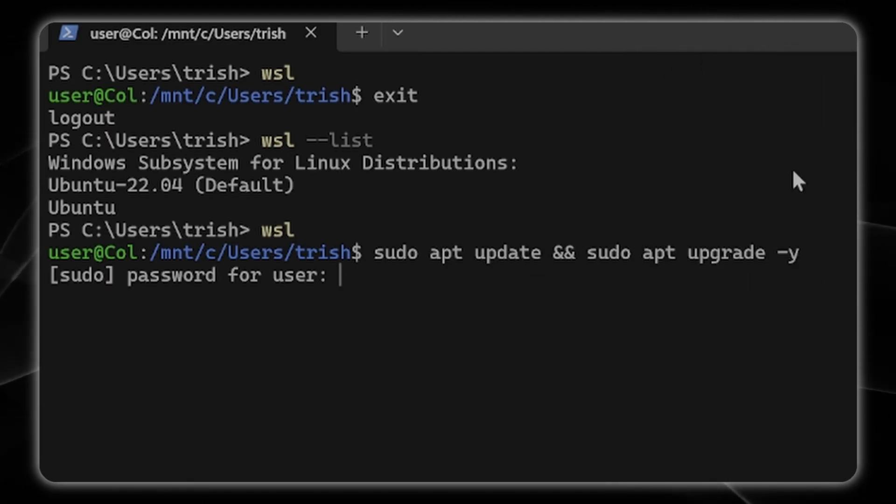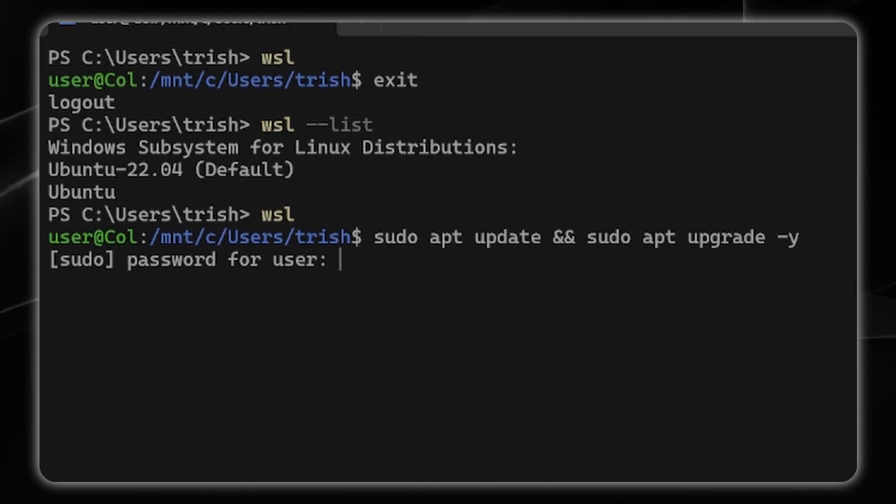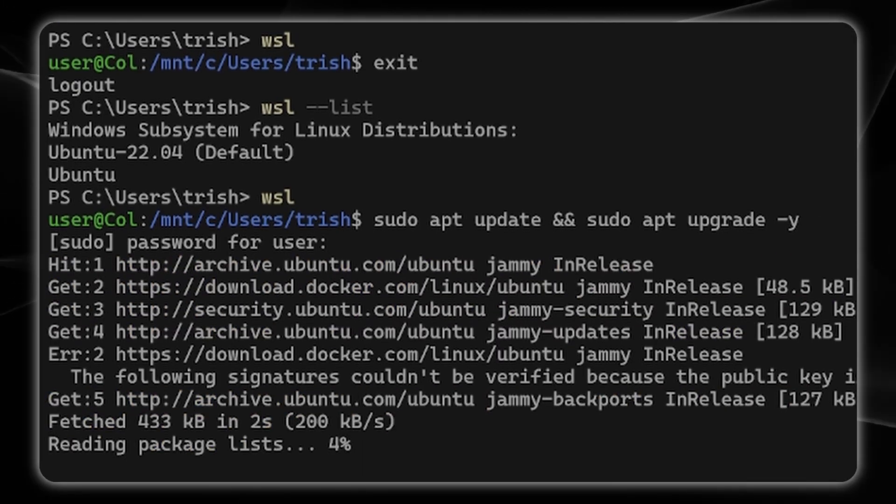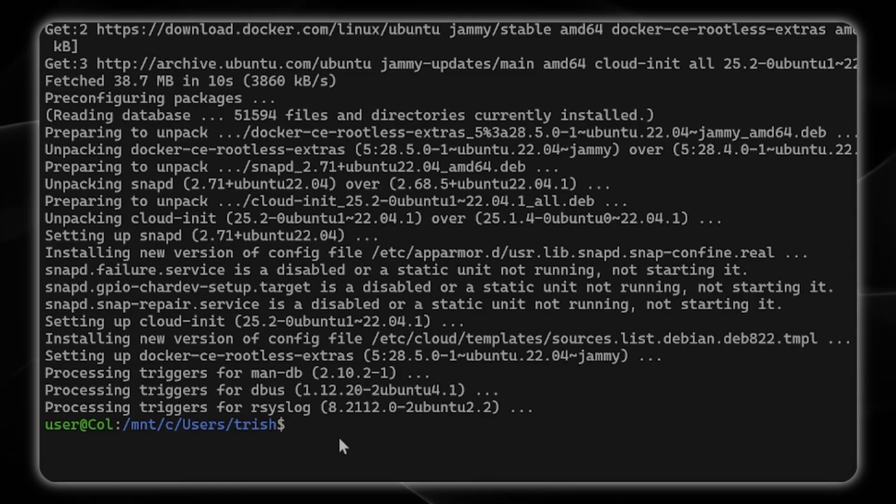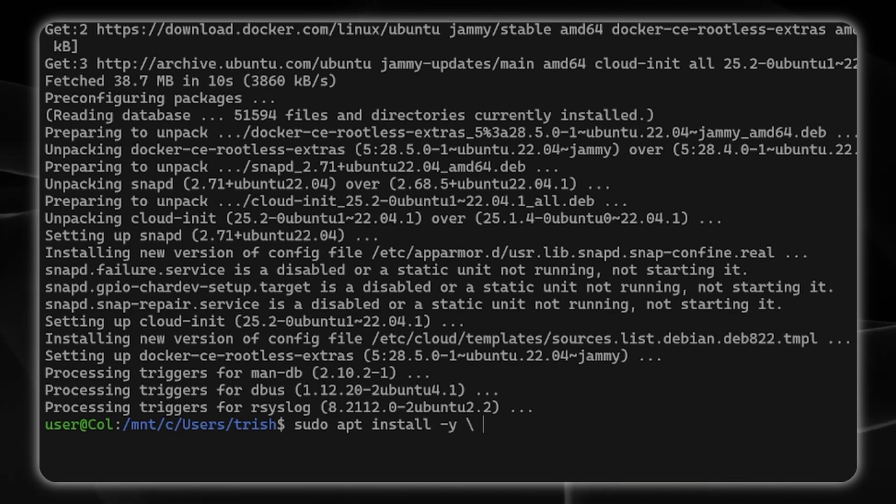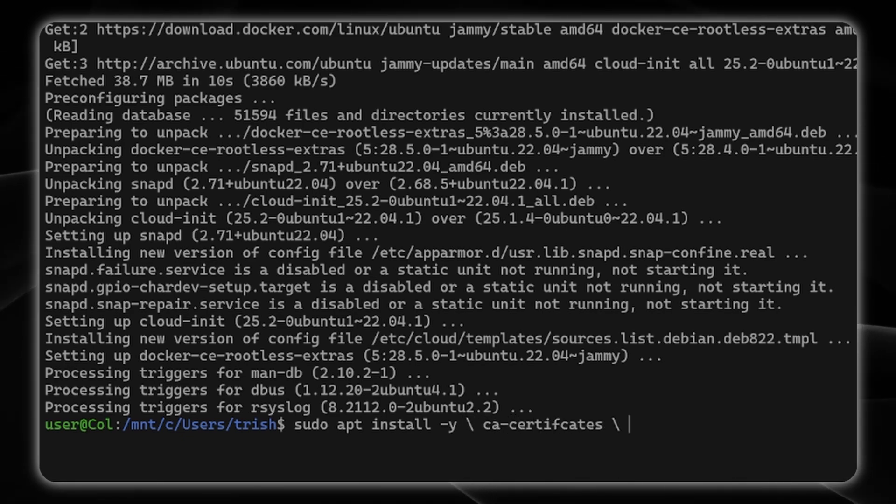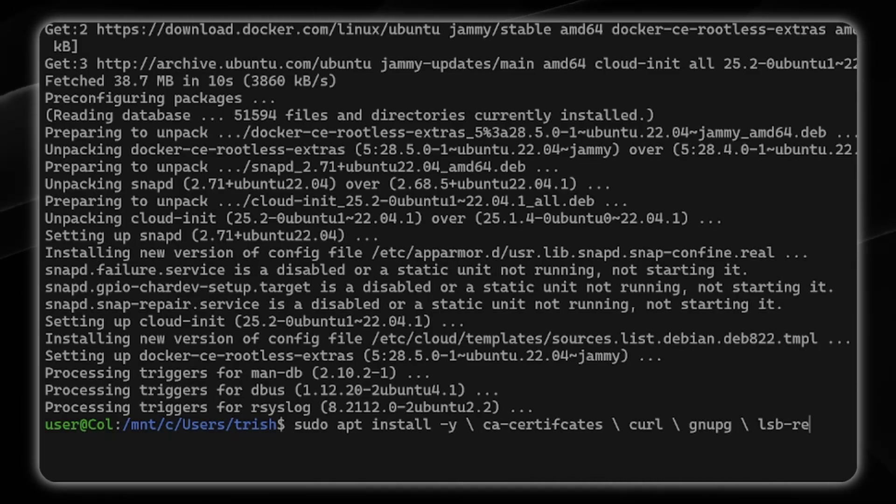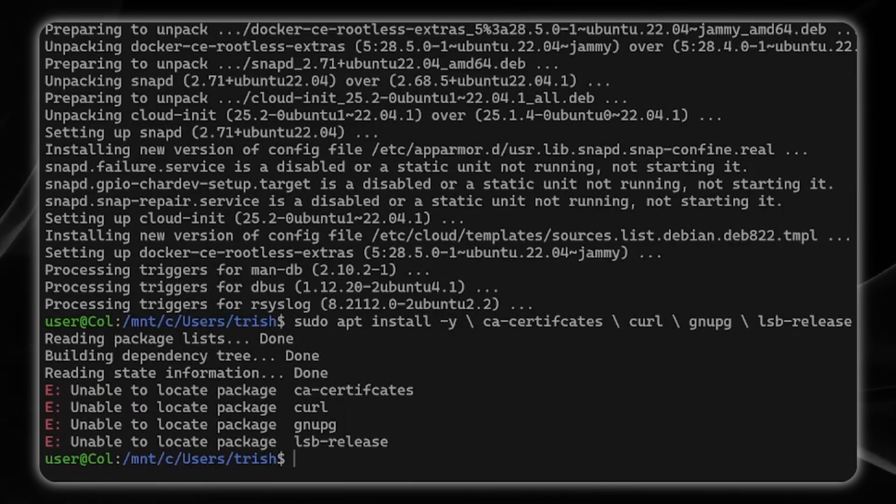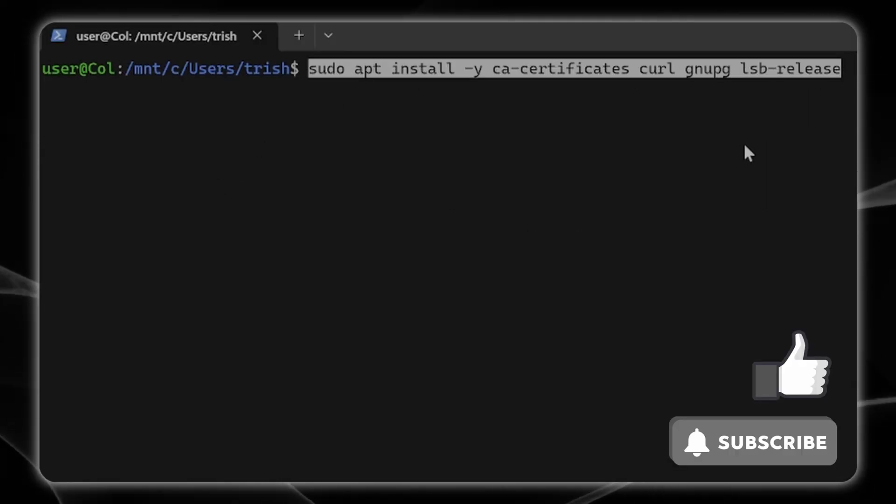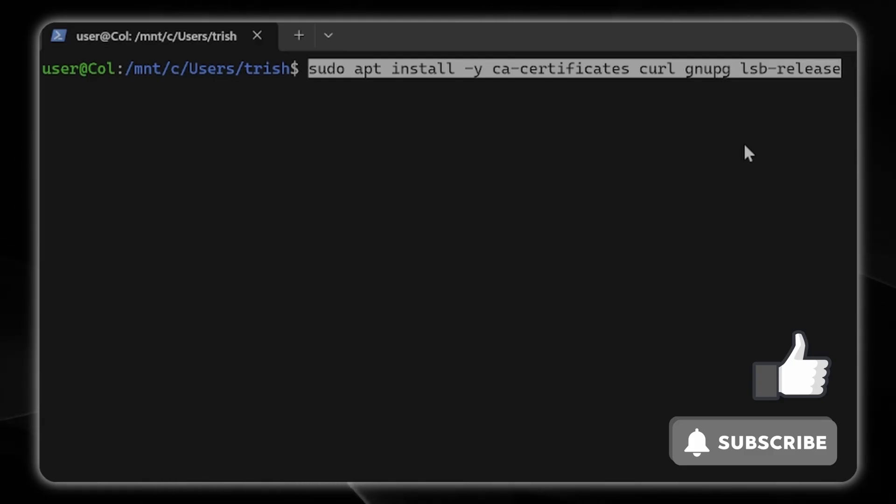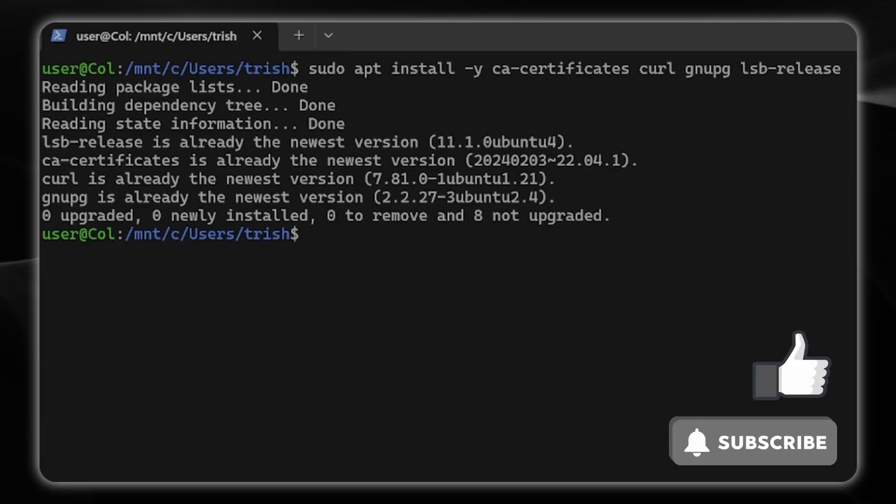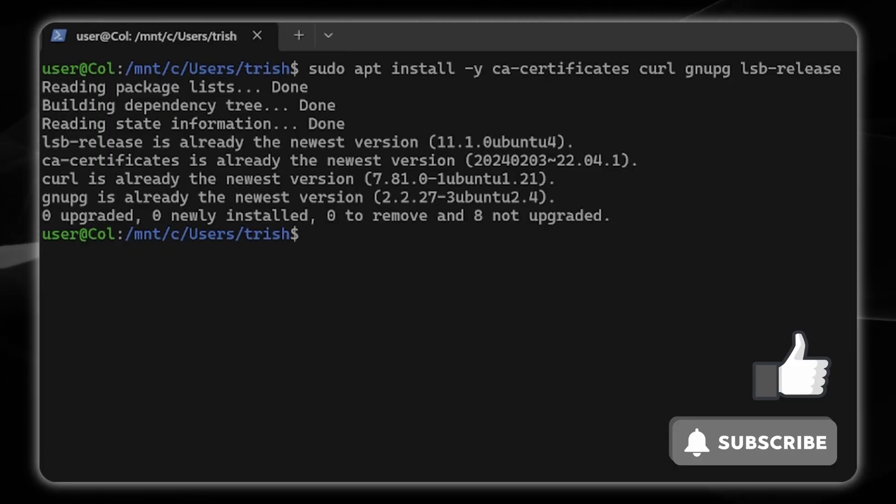I'm going to sudo apt update and sudo apt upgrade and it's going to ask me for the password. Next you're going to type in this long phrase: sudo apt install yes and then ca-certificates, curl, and gnupg, and lsb-release. It's going to download everything for me there.